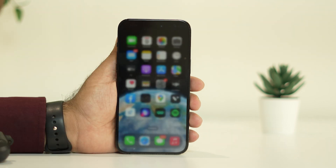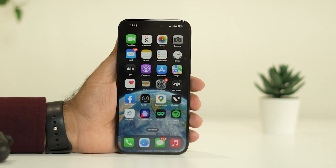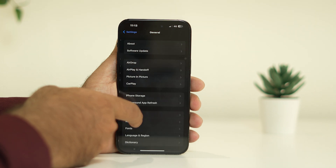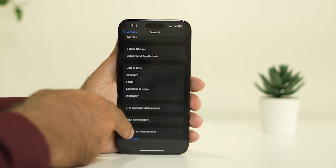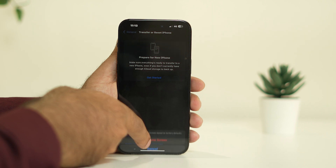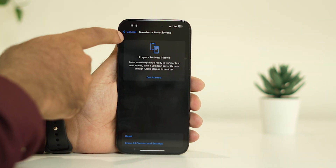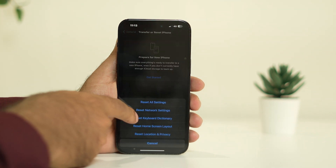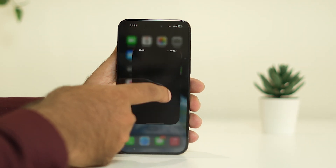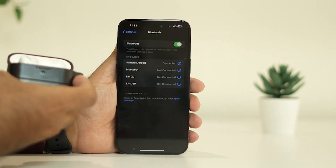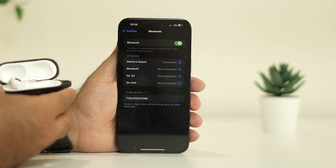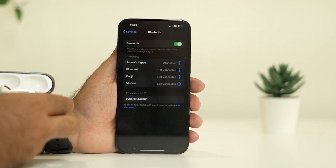The last fix is to reset the network settings. Go to Settings, scroll down to General, then scroll down to Transfer or Reset iPhone. Tap Reset, and select Reset Network Settings — this will give you a fresh start. Once you tap Reset Network Settings and confirm, after that if you go back and try pairing the AirPods again, most probably the setup incomplete issue will be completely fixed.